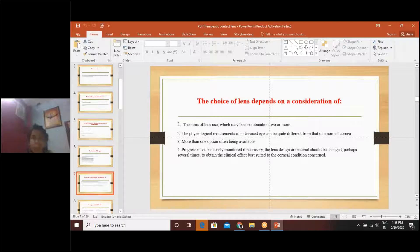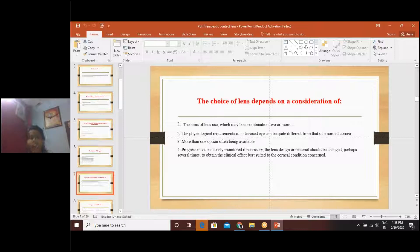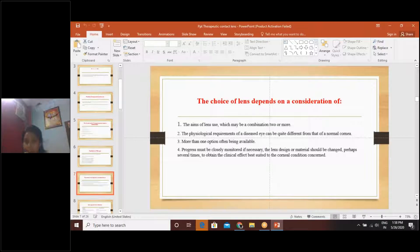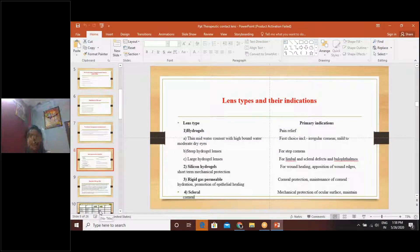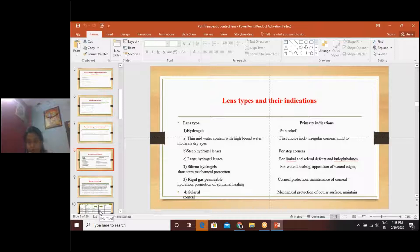Progress must be closely monitored. If necessary, the lens design or material should be changed — perhaps several times — to obtain the clinical effect best suited to the corneal condition. For example, we might start with a soft contact lens, and if we are not getting the desired result, we can switch the lens type or design accordingly. The choice of lens depends on our observation, the patient's requirements, the diseased eye's requirements, and the aim we are looking for.